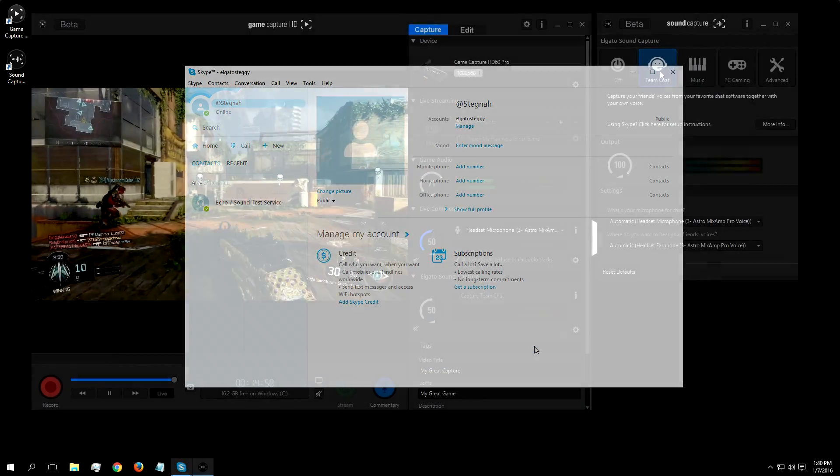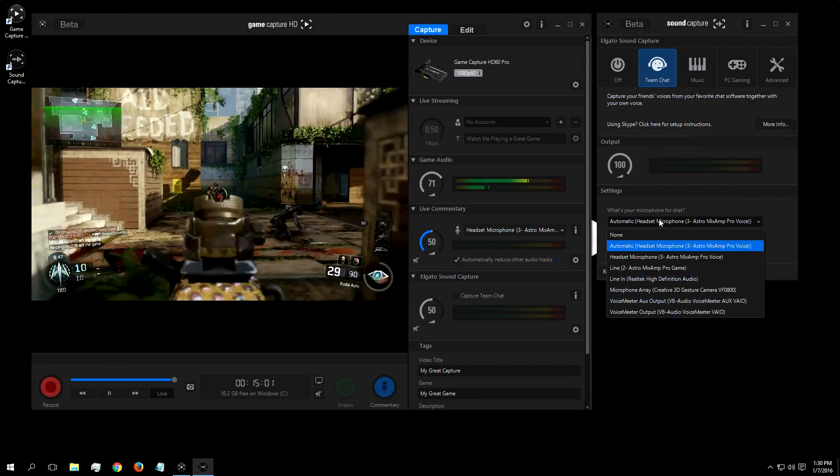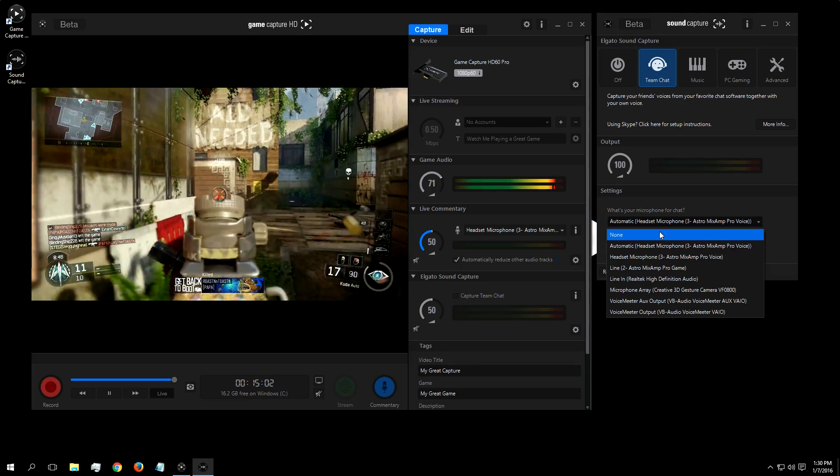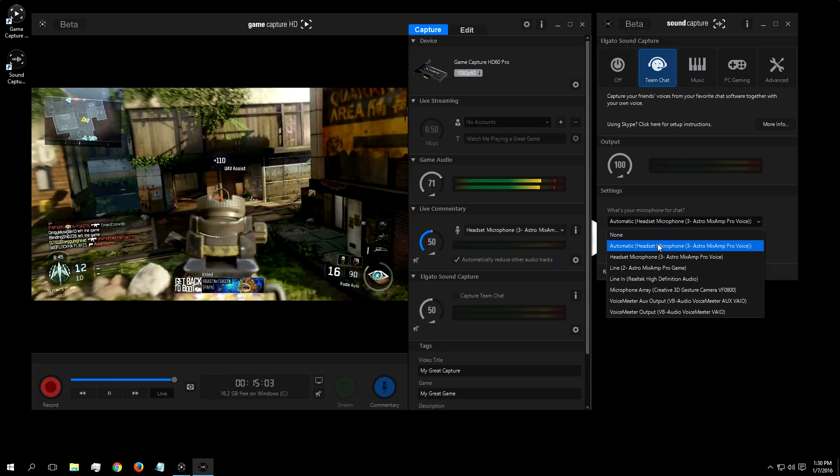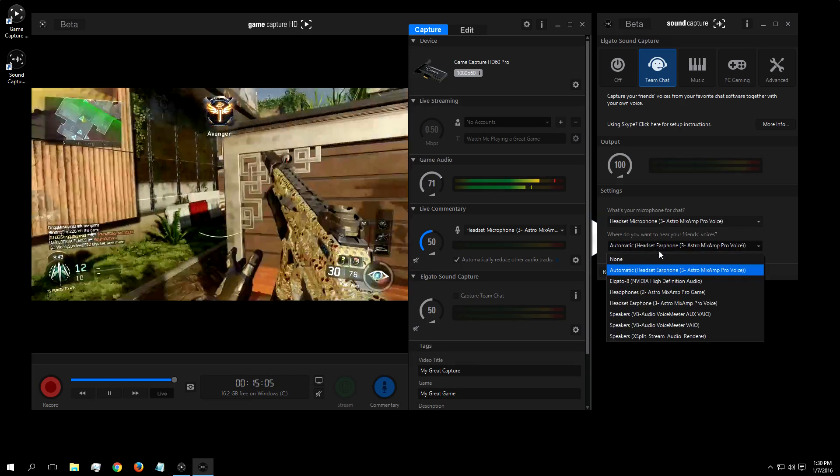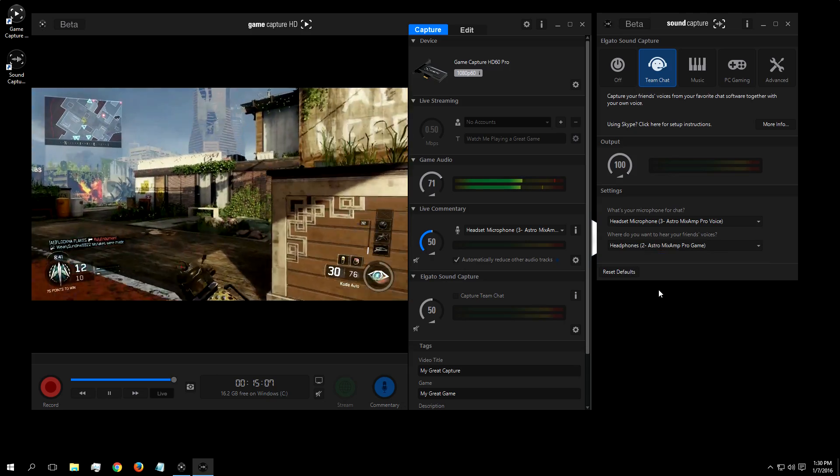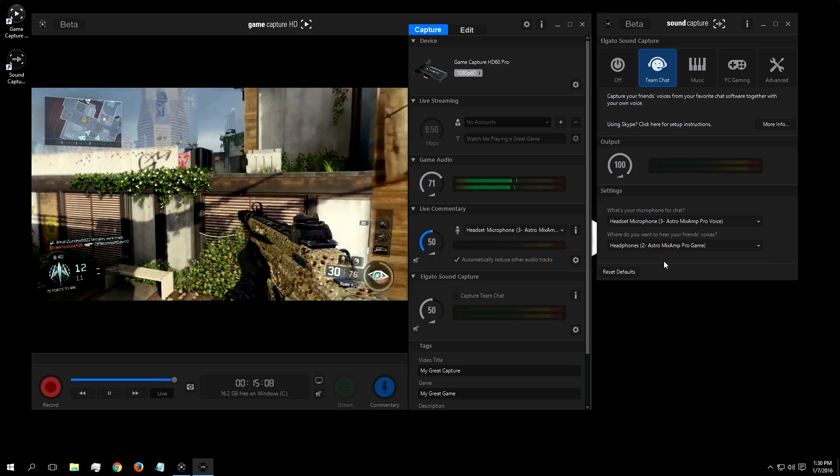Then, in Elgato SoundCapture, you just set where you'd like to hear your chat. So I'm going to choose to have the chat come out through my Astro Mixamp. Now I can hear my friends speak, and have my stream hear it as well.